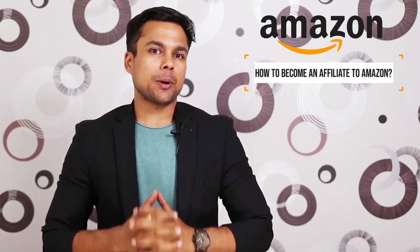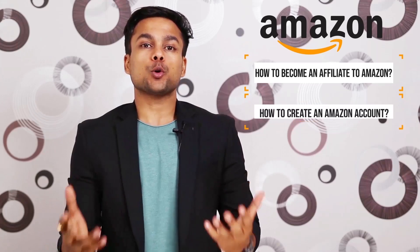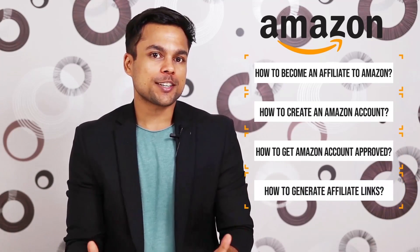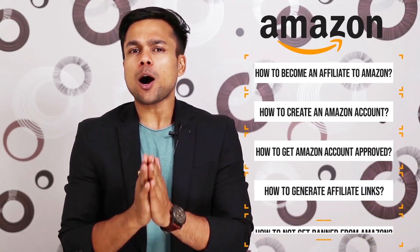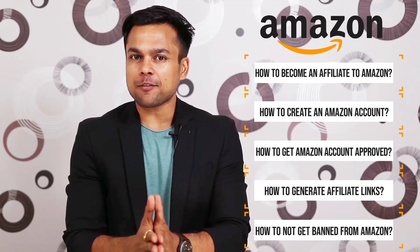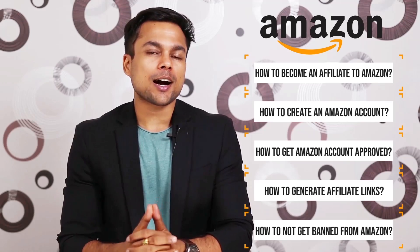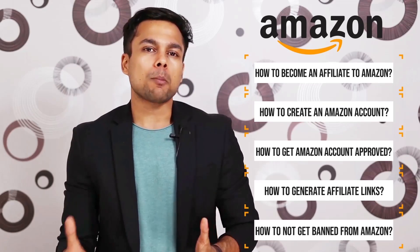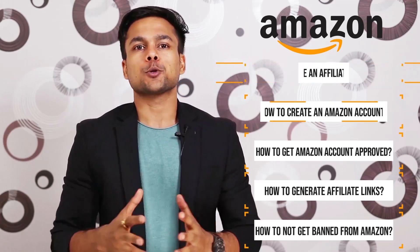In today's video, I'll be telling you about how to become an affiliate to Amazon, how to create an account, how to get approved, how to generate links, how to not get banned from Amazon Associate account, and in the end, I'll be taking common questions related to Amazon Associate account. This video is Lesson 6 of our free Amazon Affiliate Marketing Mastery course, where I teach you how to scale a website from $0 to $1,000 per month.